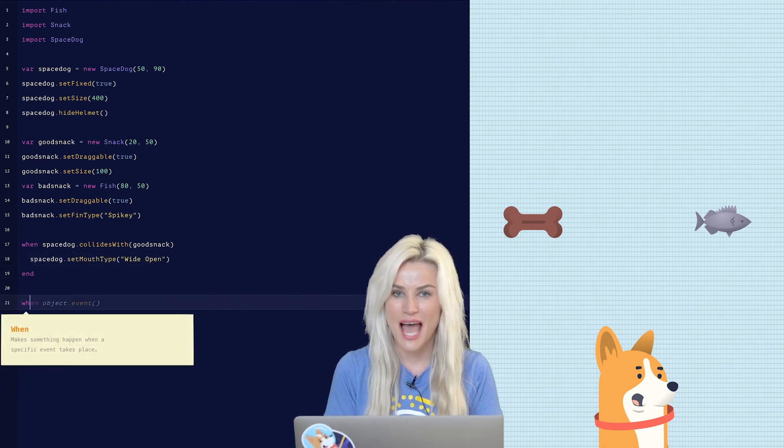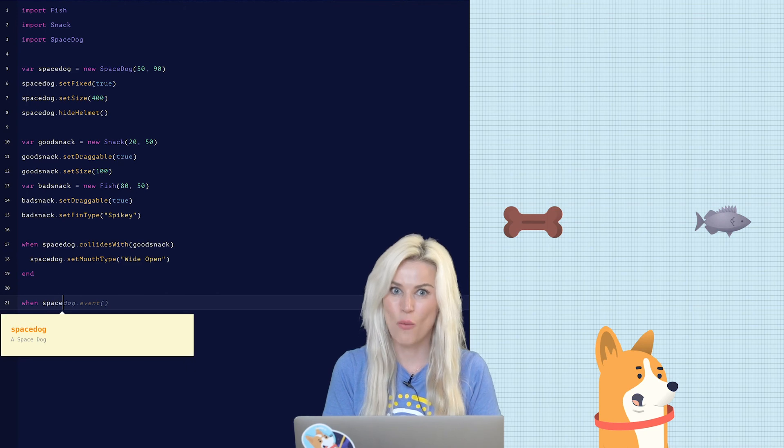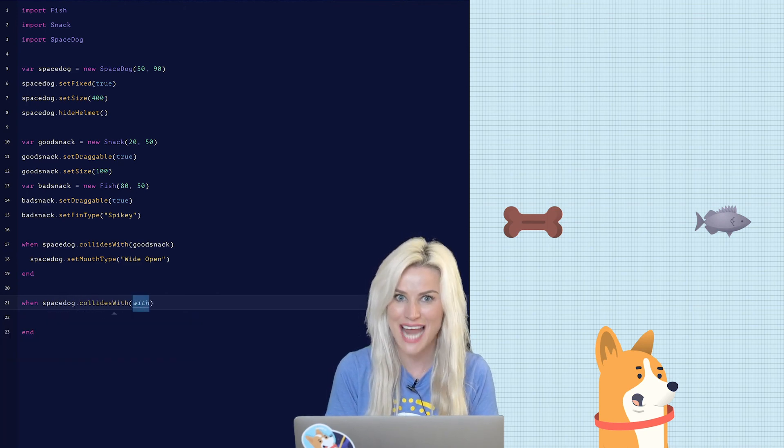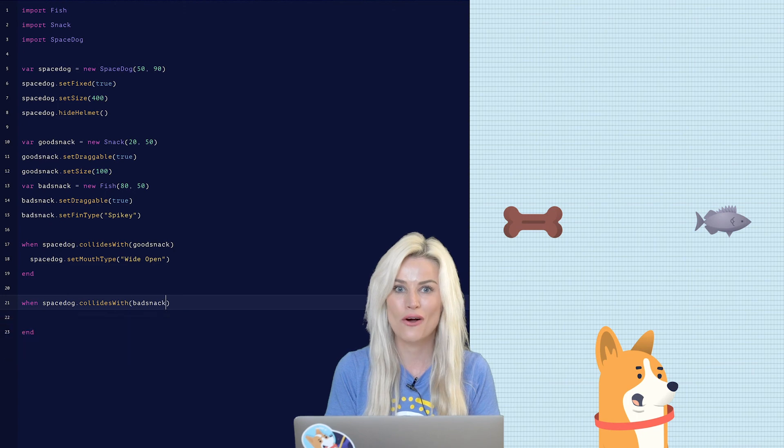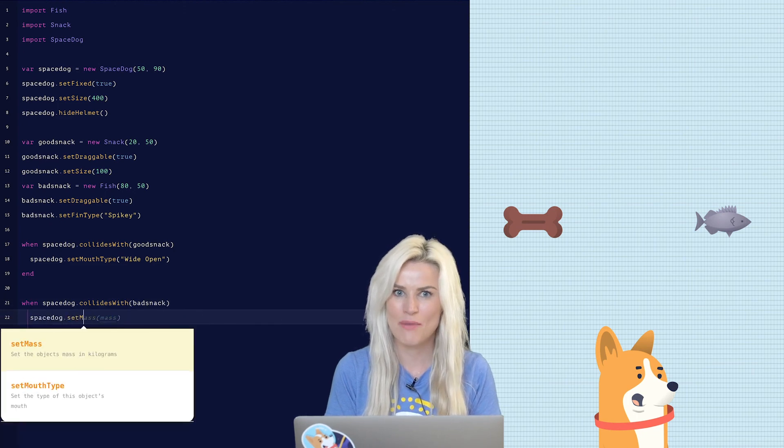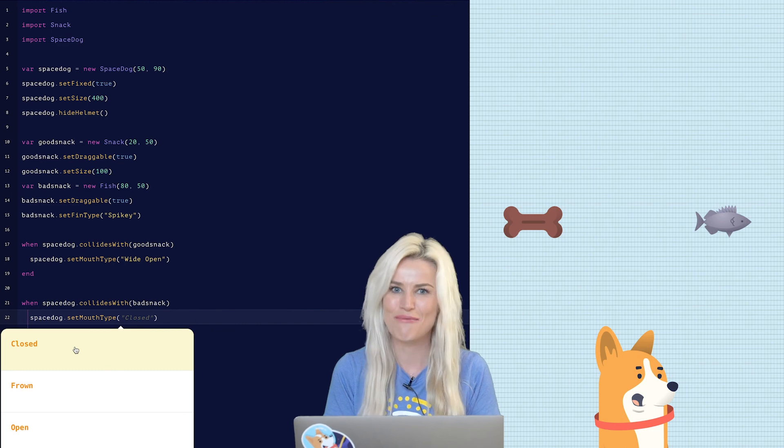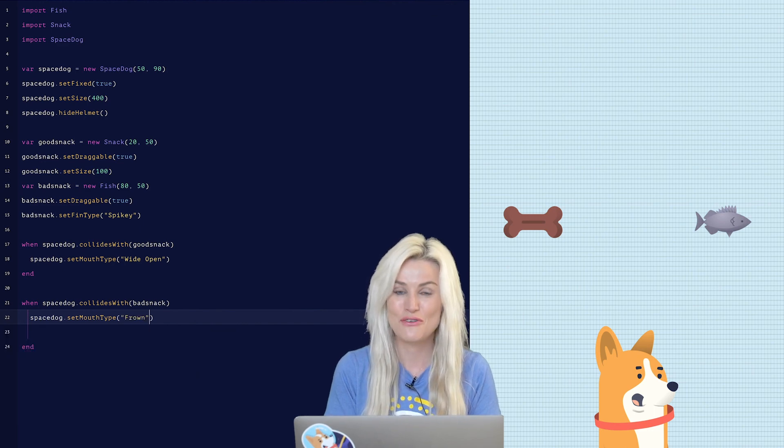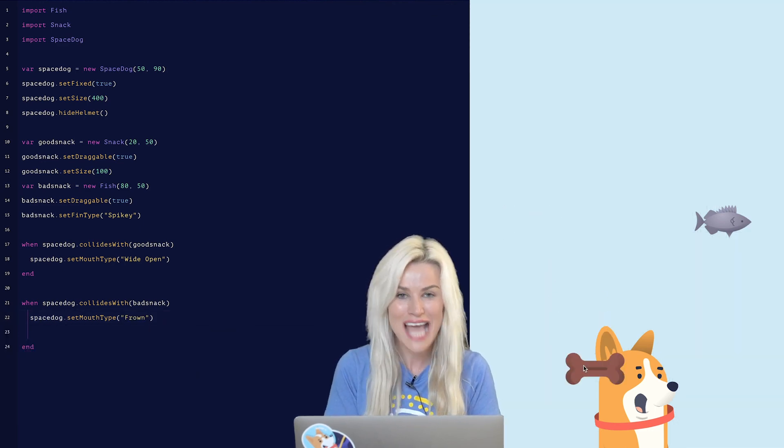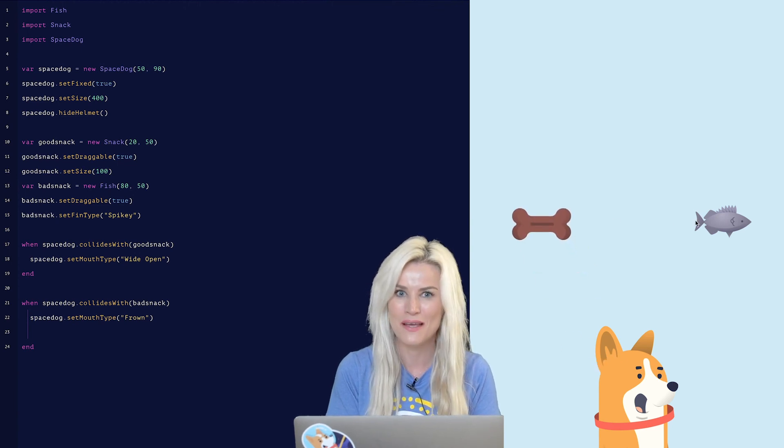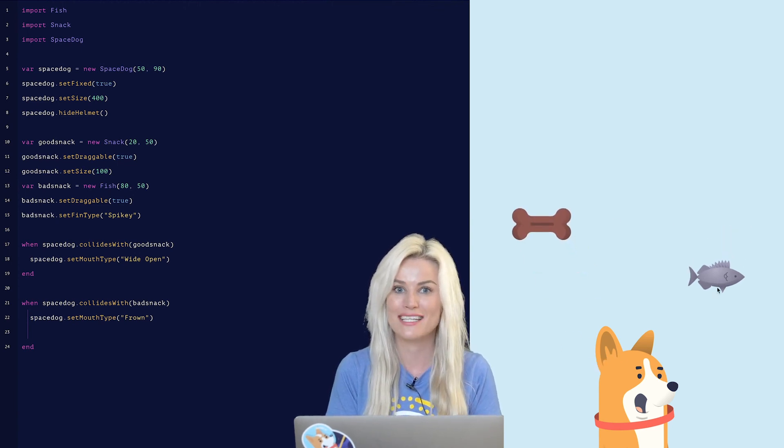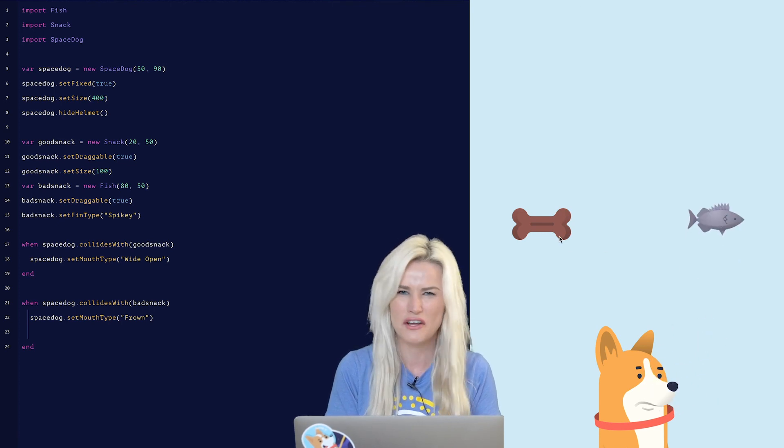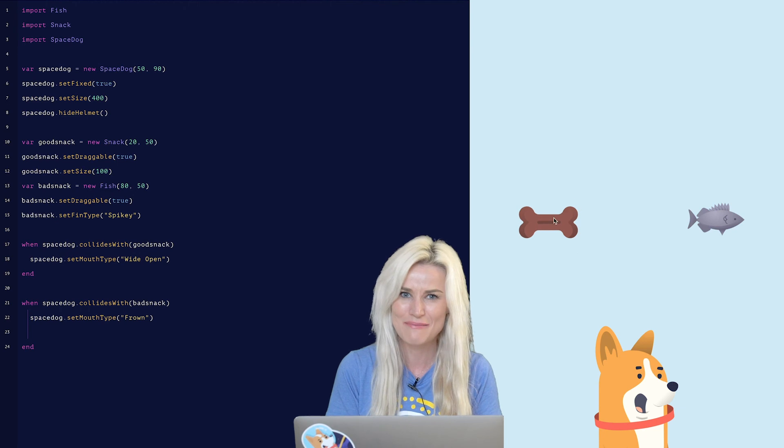So now for the bad snack. When space dog dot collides with bad snack space dog dot set mouth type frown. Now hit run and see what happens. If you drag the good snack over to the dog's mouth, the dog is super happy about it. But when you drag the fish, the bad snack, over to the dog, not a fan, big frowny face.